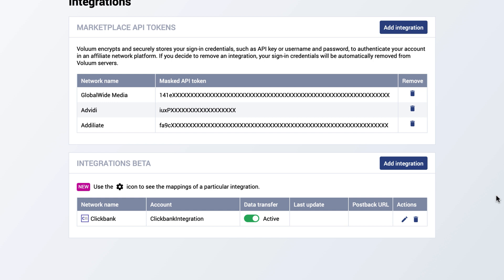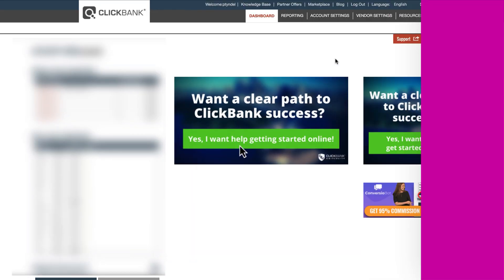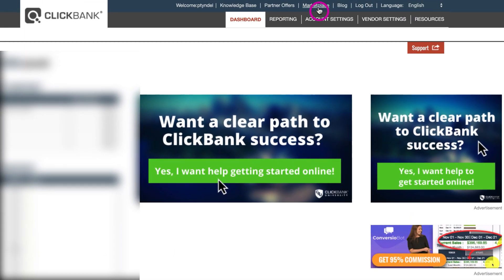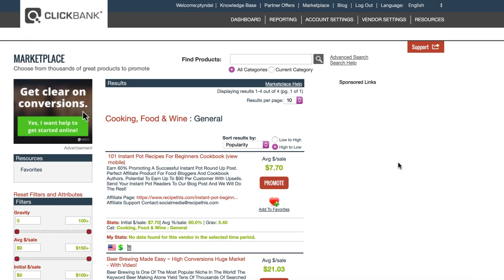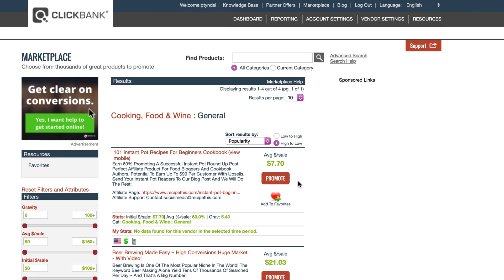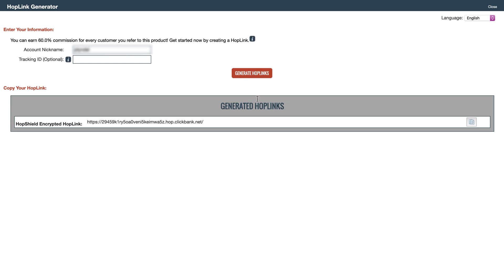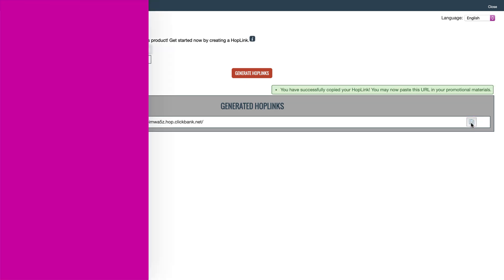Let's add the Clickbank offer to Voluum. In the Clickbank account, go to the Marketplace tab. Click on the Promote button next to the offer you want to use in your campaign. Click on Generate Hoplink and copy the offer URL that has been generated.